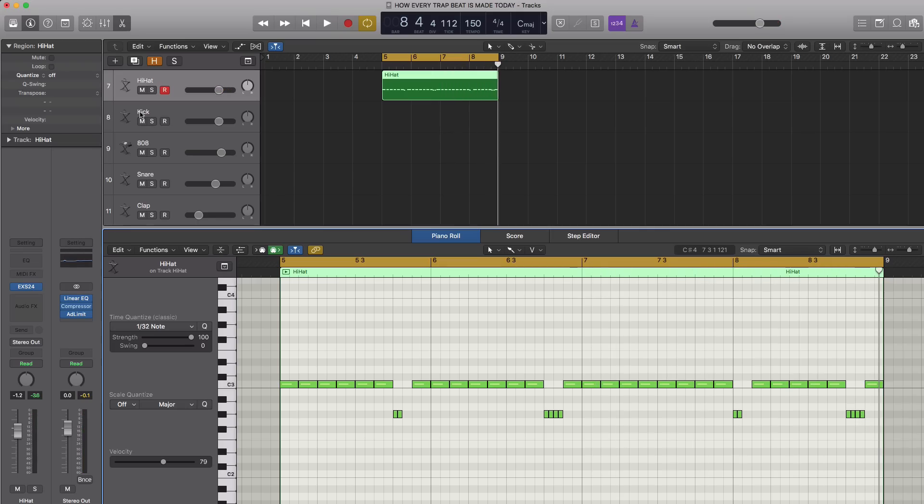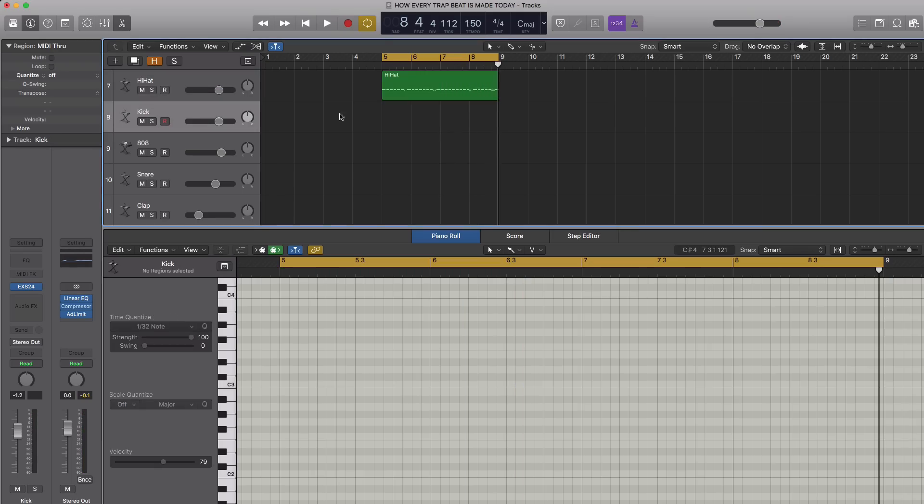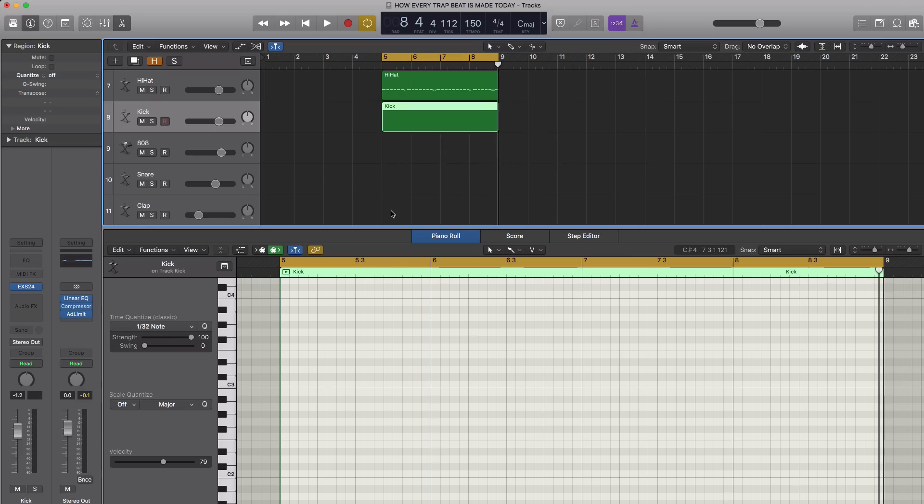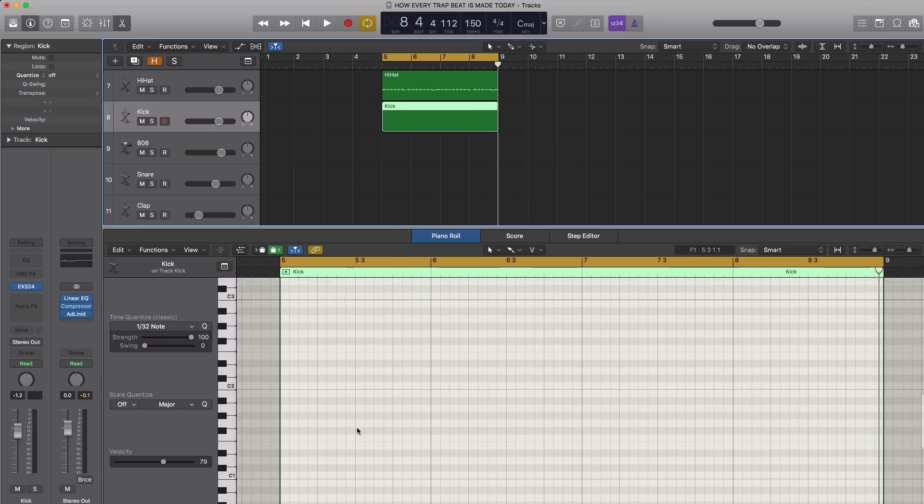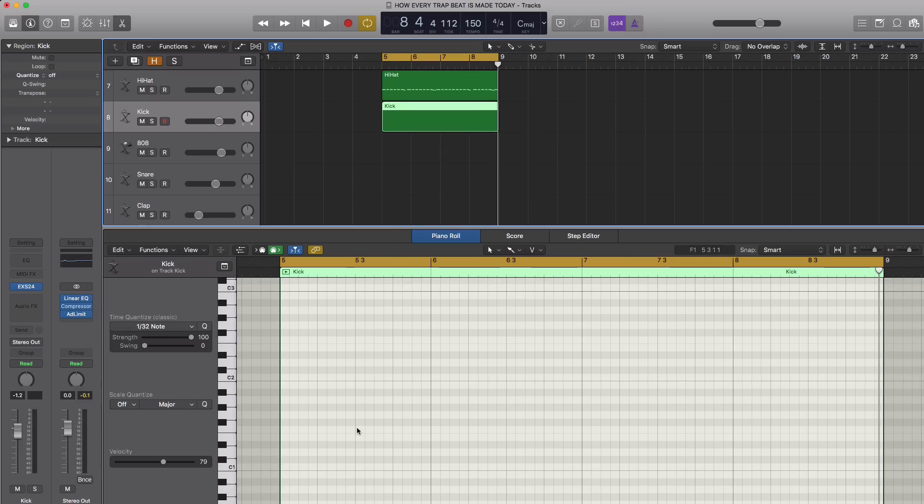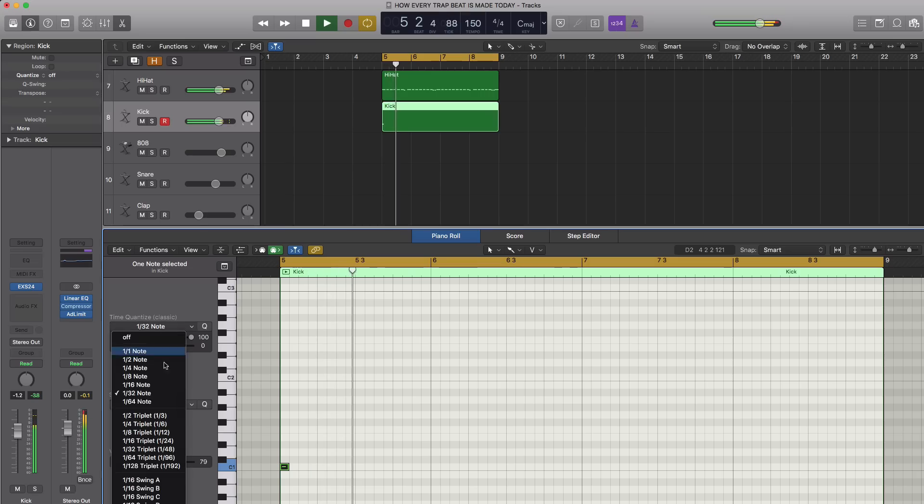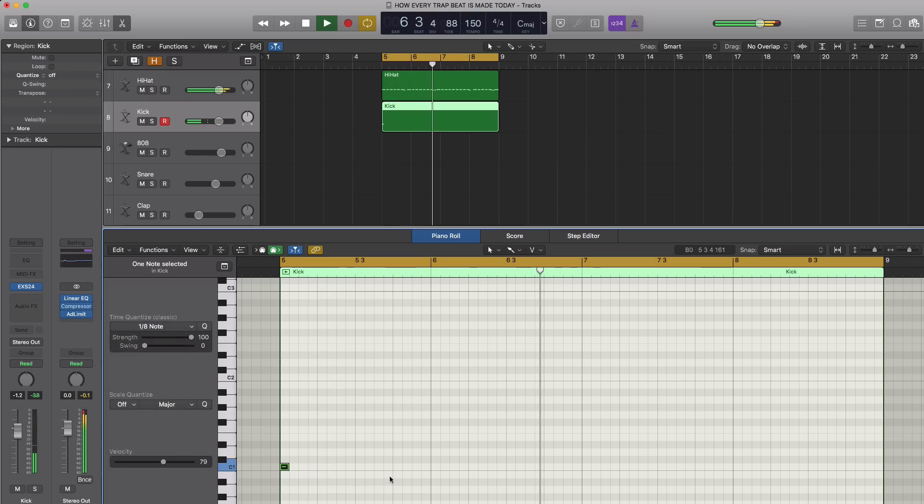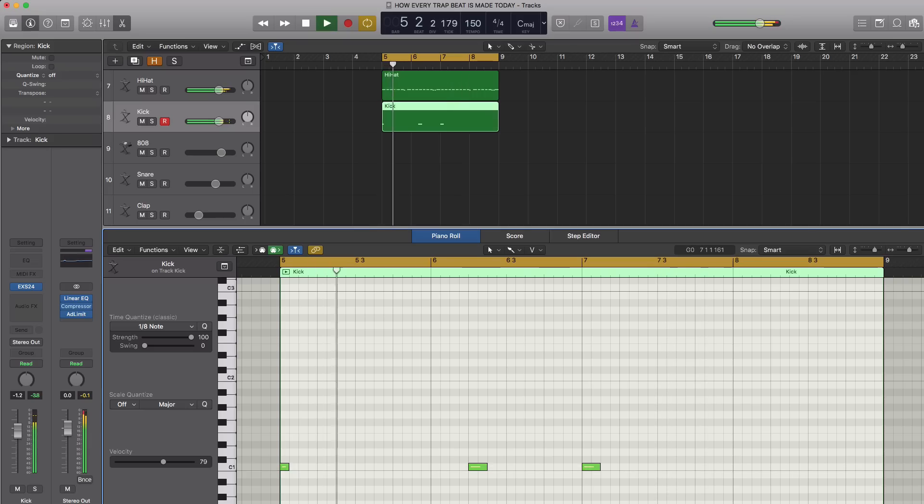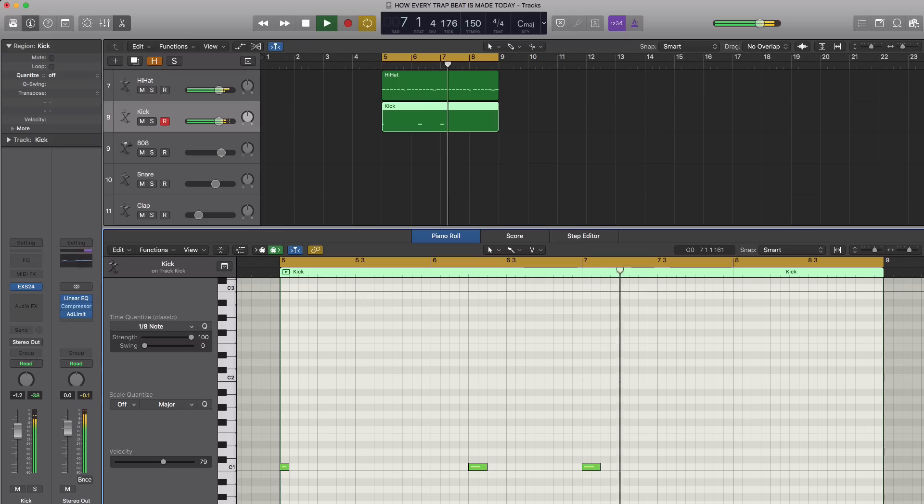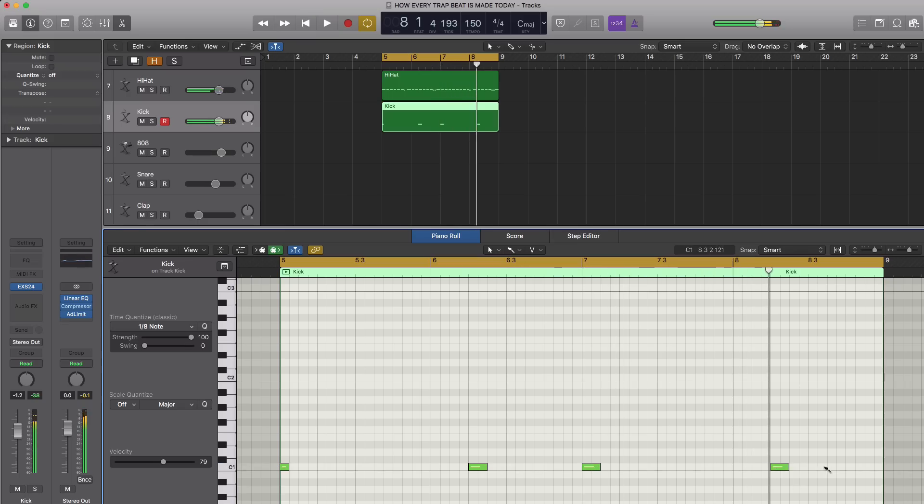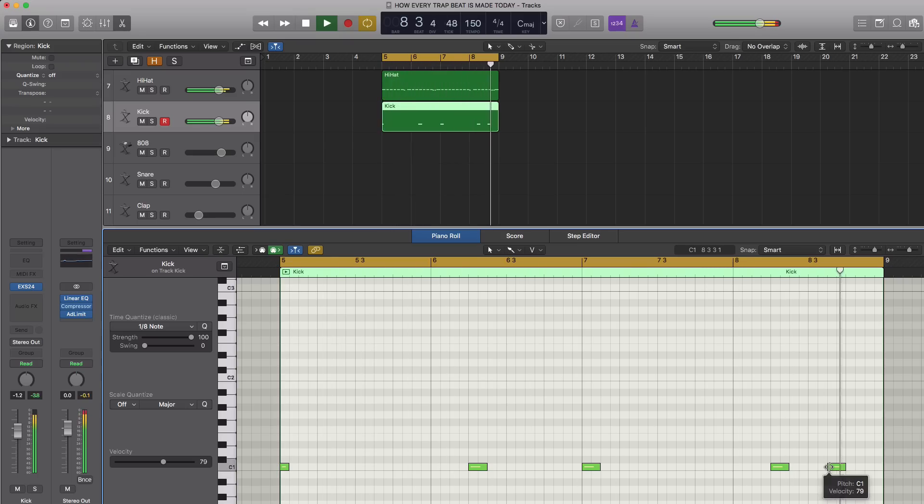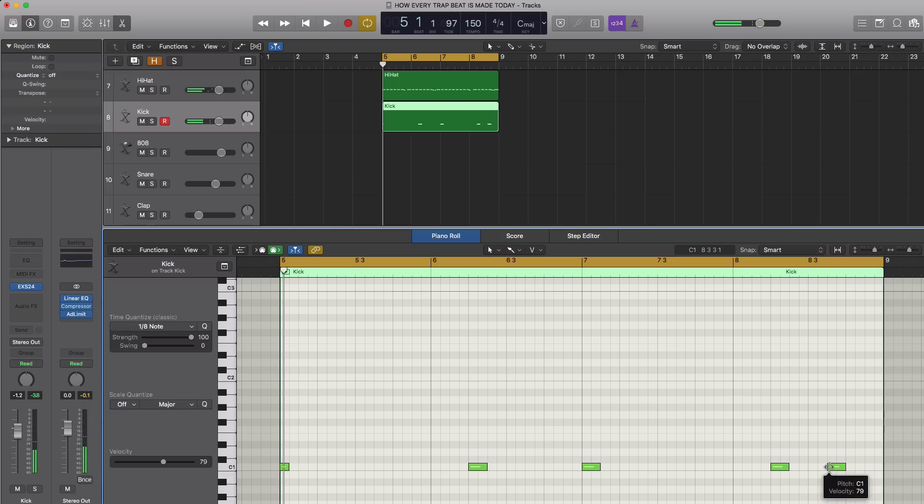All right, so now that we have our hi-hats, let's go over to our kick. We're going to create another four bar pattern and draw in our kick pattern. Now the kick is extremely important as well because it gives you that bounce that you want in sort of mumble rap trap music. So right there we got that bounce that we're looking for in this genre of music.